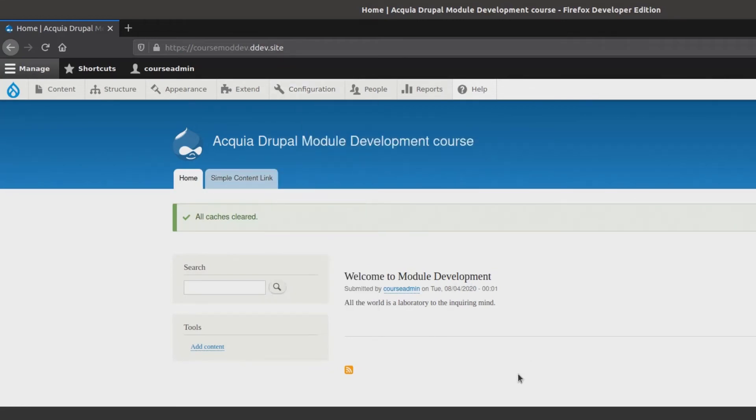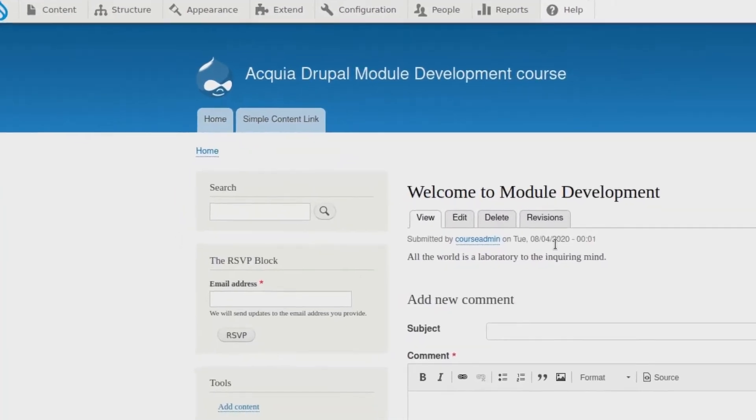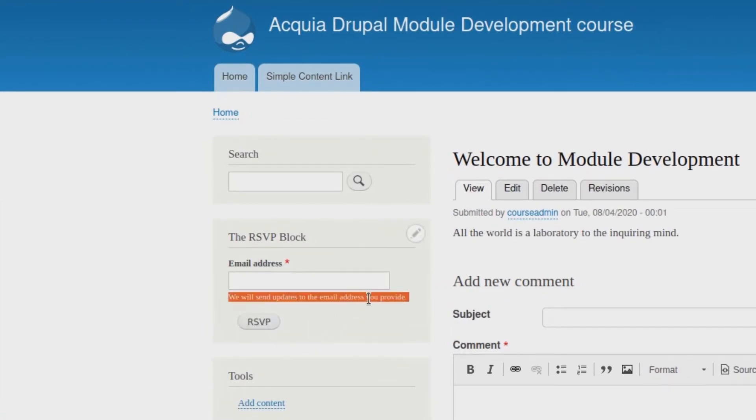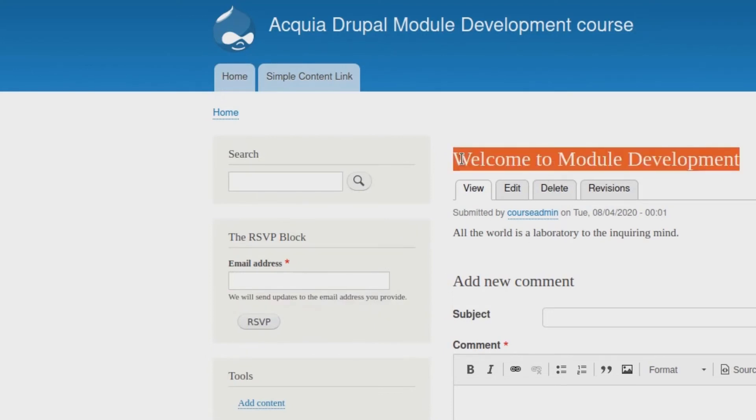However, if I view a node, such as this Welcome to Drupal Module Development article created earlier, I will see the RSVP block and form. Yeah! I see this block because I am an admin with permissions to see this block and this is a node.